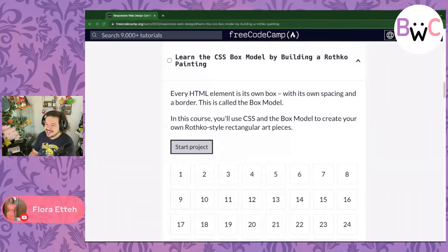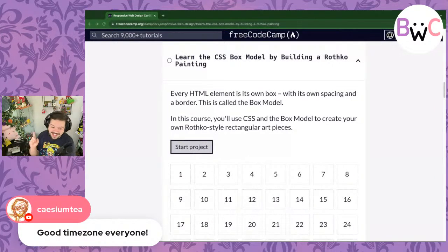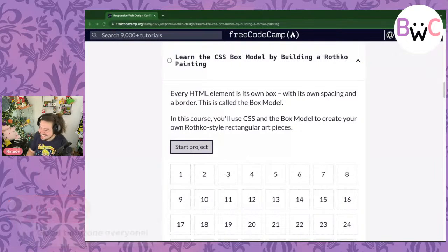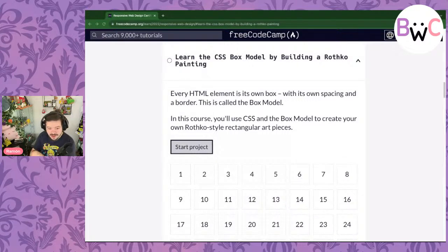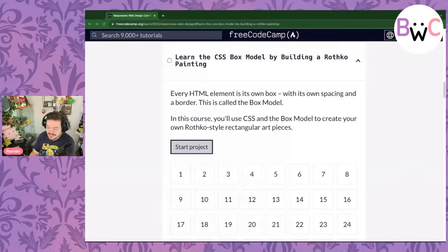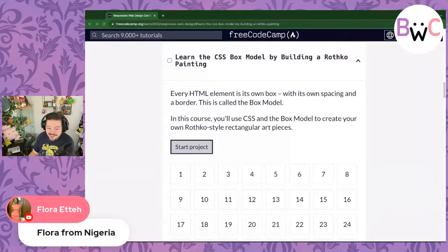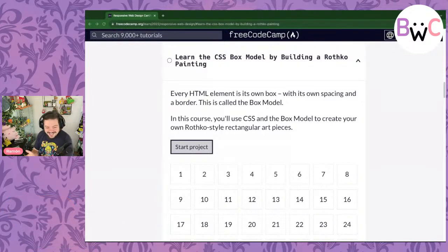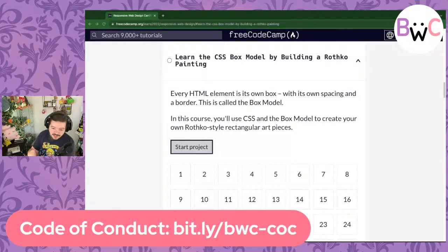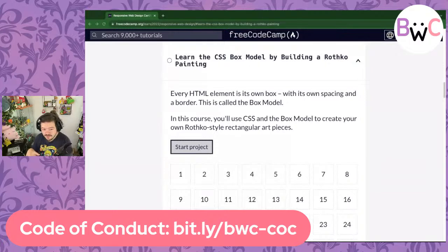Flora says good morning, Cesium says good time zone everyone — I like that, I'm going to steal that. Let me throw out some links and we can get started with our next exercise, which I'm quite excited about. We're doing a Rothko painting, kind of like abstract art with CSS and HTML. Flora from Nigeria, good to have you here. Grace says hi everyone. If you're joining in for this bootcamp, please note we have a code of conduct at bit.ly/BWC-COC. Make sure you're behaving in a way that fits in with the group, ensuring everyone's safety and happiness as we learn to program, because learning to program is already hard enough.